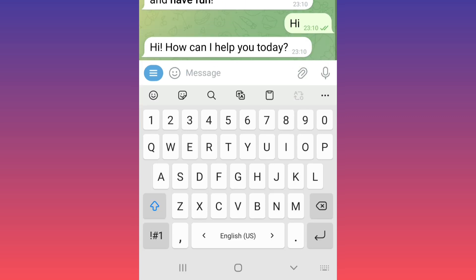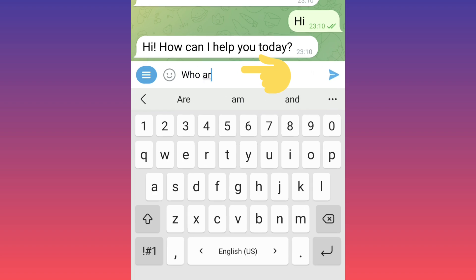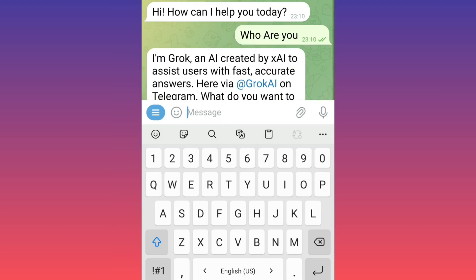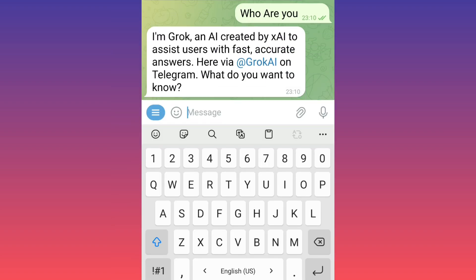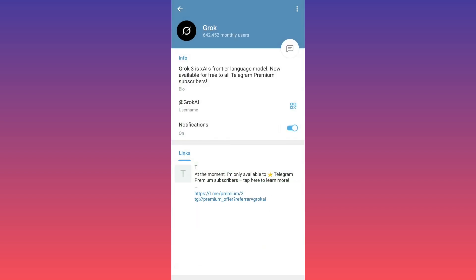I can ask any question, and more questions as well. So if you want to use the Grok AI chatbot, you must have a premium account.